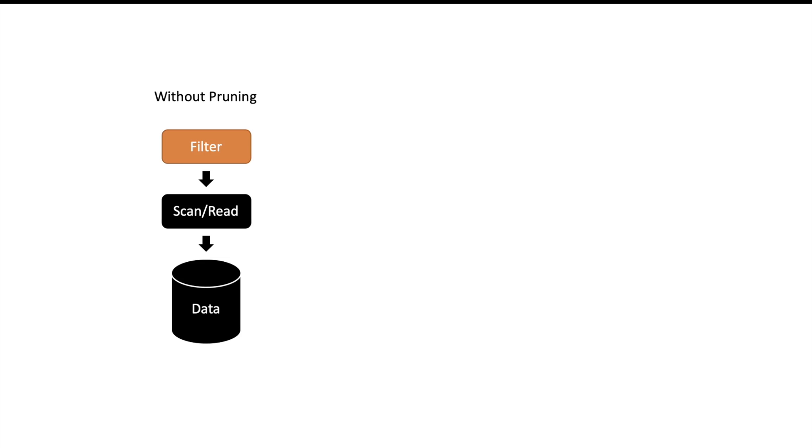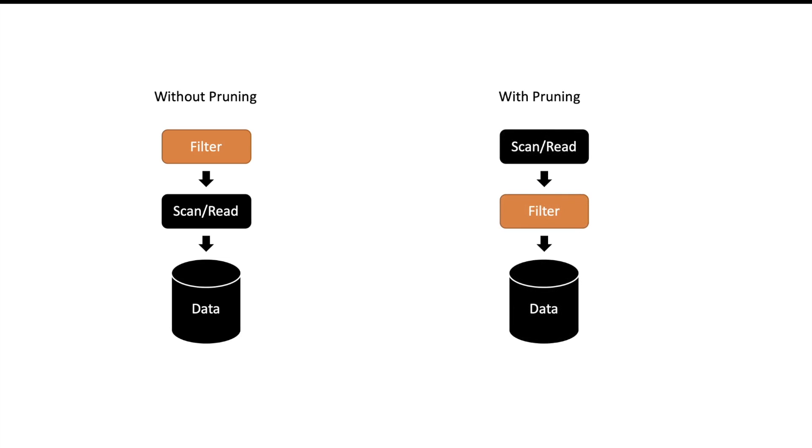To summarize, when Spark reads data from any store, if pruning is not enabled, read will happen from the store and after that the filtering of records will happen. If you have enabled pruning in Spark, then Spark will first filter the records and then read the data. This will make sure that there is no unwanted IO.